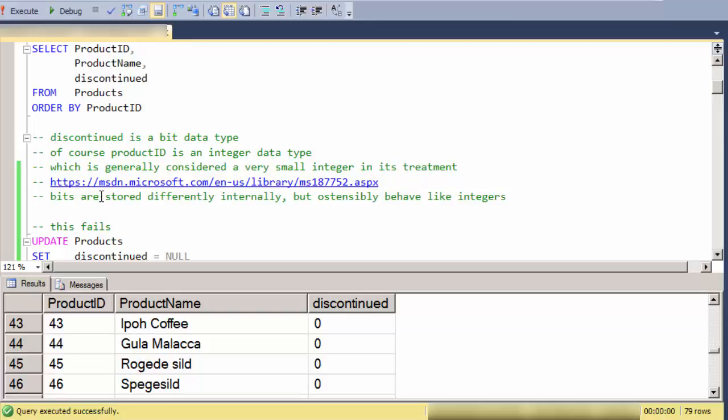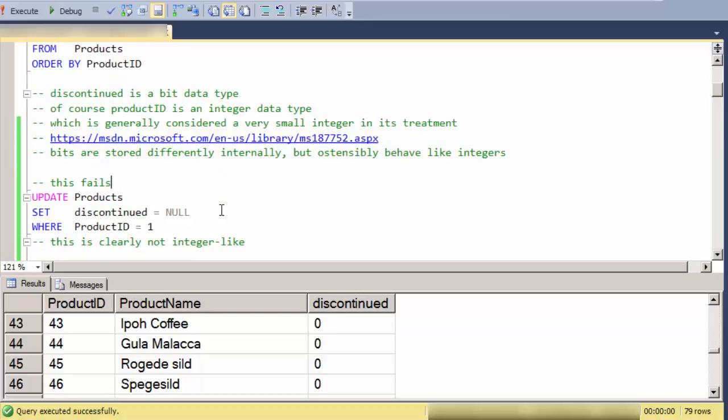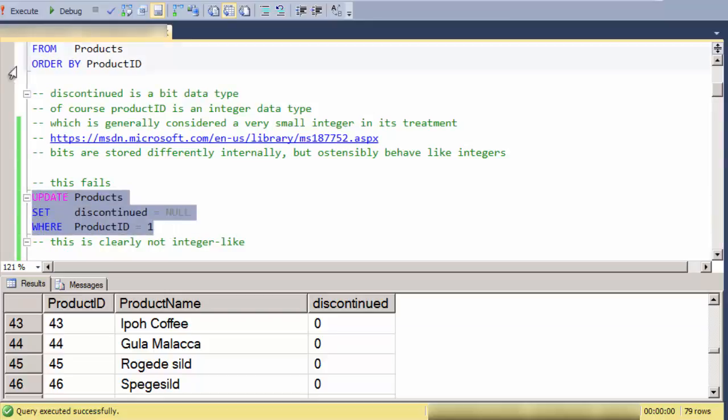So certainly bits are stored differently internally, but extensively they would behave consistently as integers. So let me point out one inconsistency.